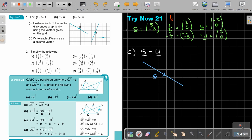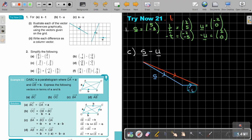And then negative U is just positive 2 and 0. From the tip of S, go 2 across. The final result — from the beginning till the end — is S minus U. Counting on the graph: 7 across and negative 3, so 7 and negative 3.